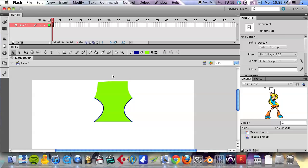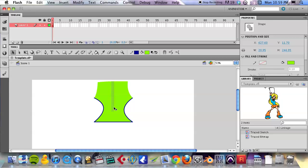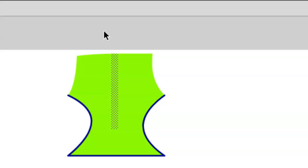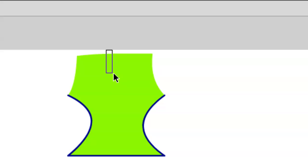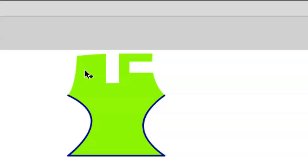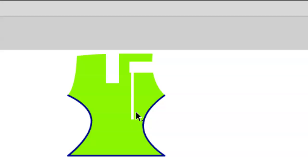Another thing with the selection tool: if you select just a chunk of that fill—again I just took my selection tool and dragged down to select a bit of it, a bit of that fill—and hit delete, then you can create shapes using negative space using that delete.